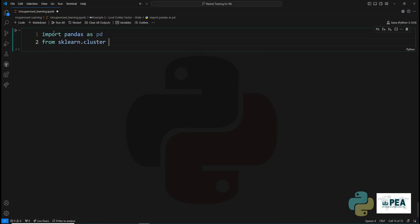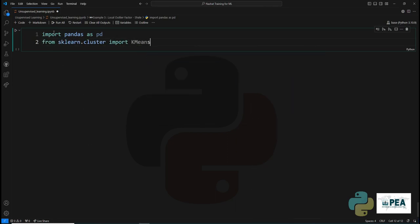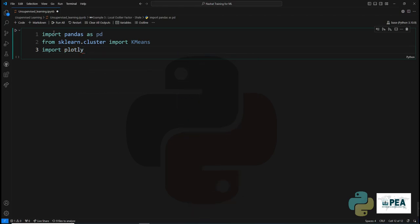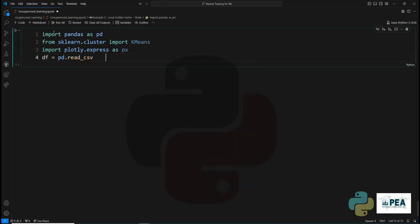Then we're going to import k-means clustering from the scikit-learn library, and we'll import plotly as our plotting library. We're going to read the data from a CSV file.